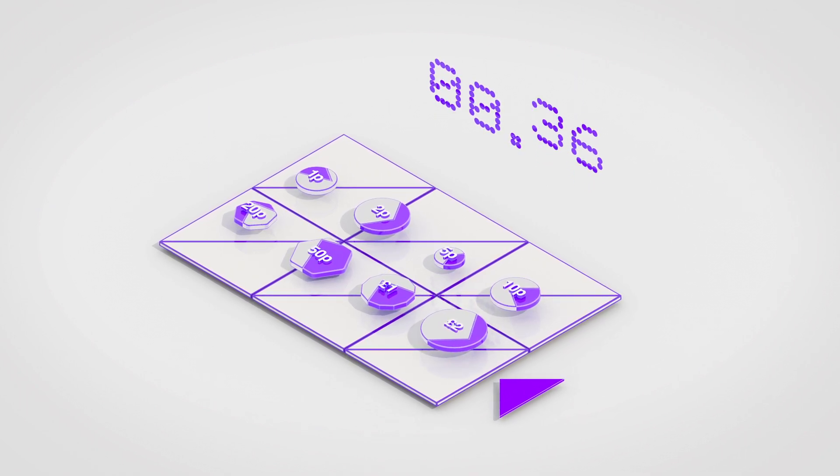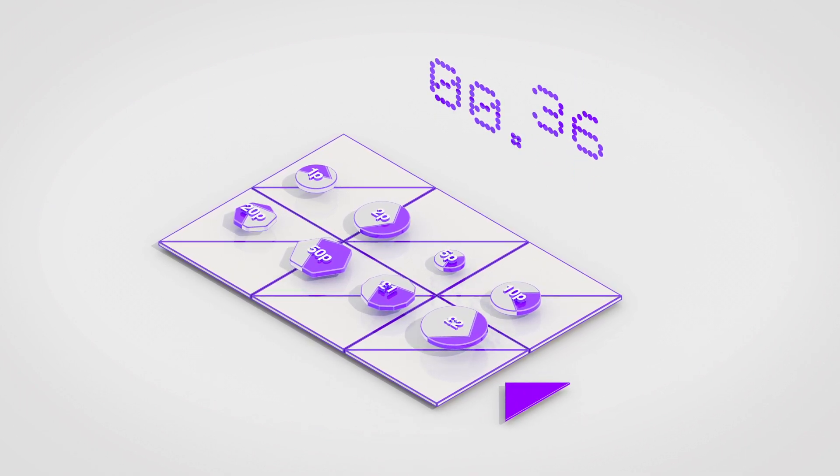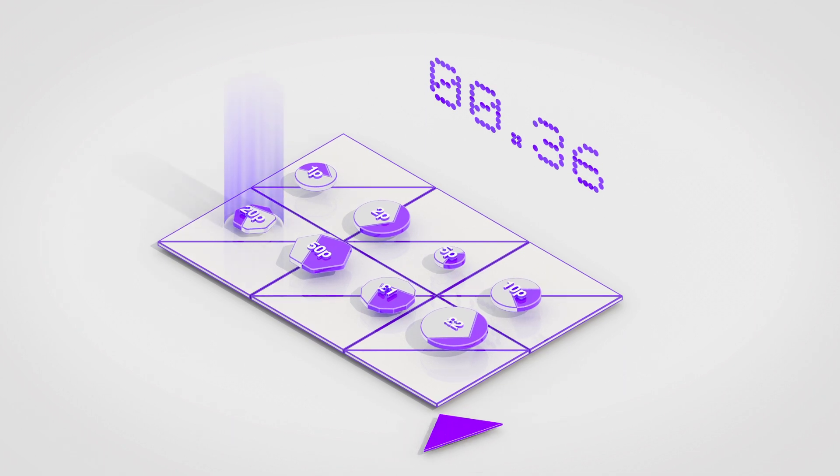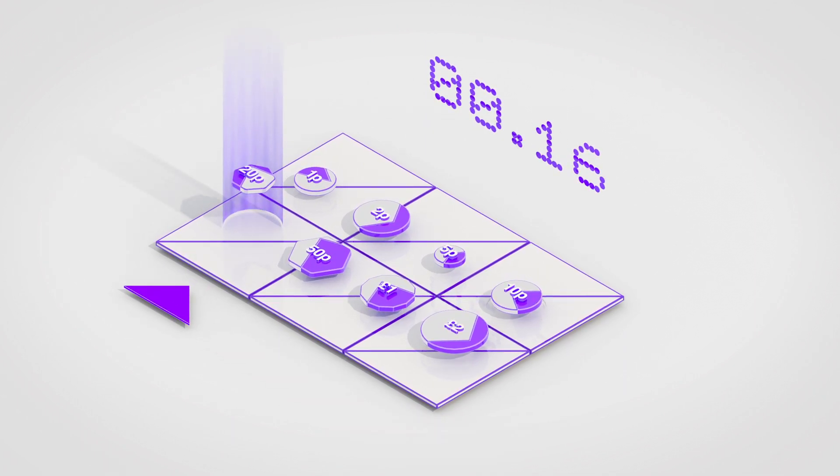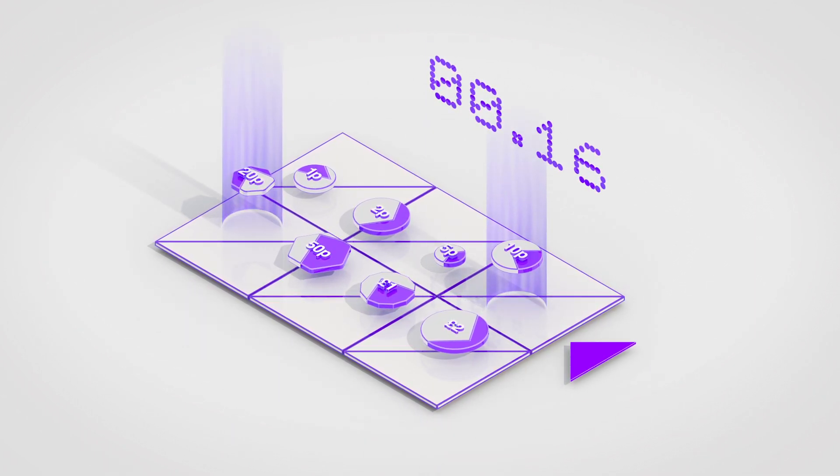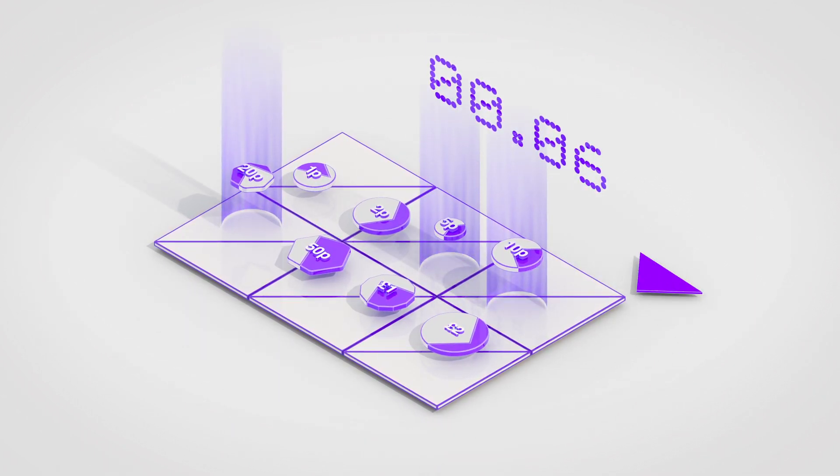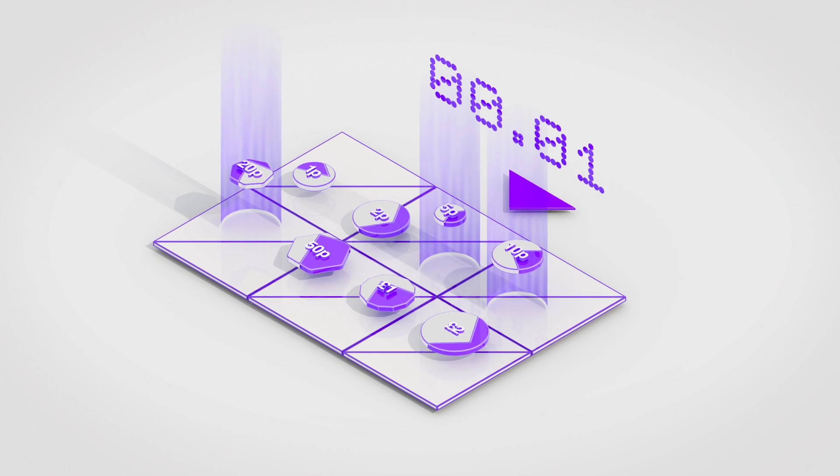There is 36 pence left. So that would be one 20 pence coin, one 10 pence coin, one 5 pence coin and one penny.